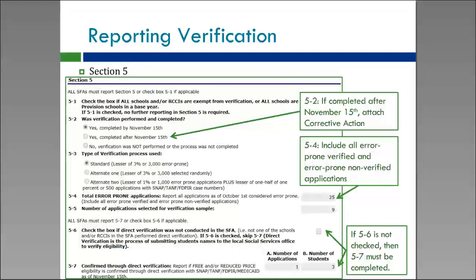Section 5 is where you'll report information on the verification process. In 5-2, you'll check if you completed verification by November 15th. If you didn't, you'll need to upload a corrective action report stating why and what you're planning to do to get it done in time the next year. In 5-3, you'll report which verification process you used: Standard, Alternate 1, or Alternate 2. Remember not to check Standard unless you chose all error-prone applications — most LEAs choose Alternate 1, so only choose Standard if you really did select from error-prone applications.